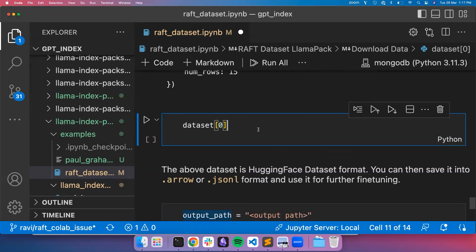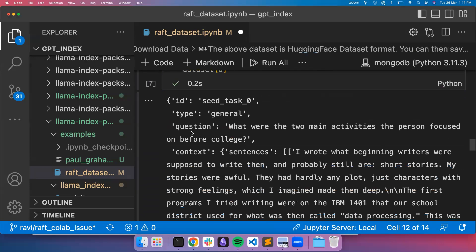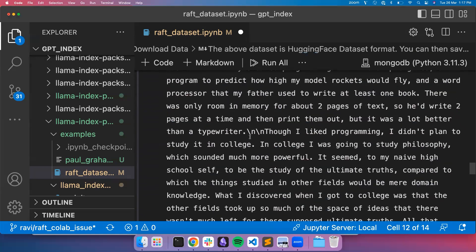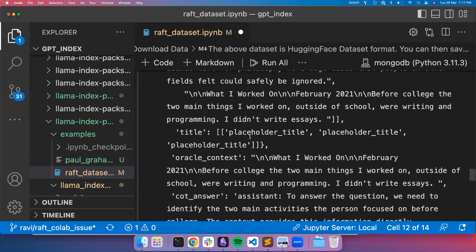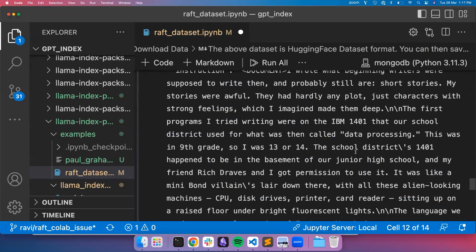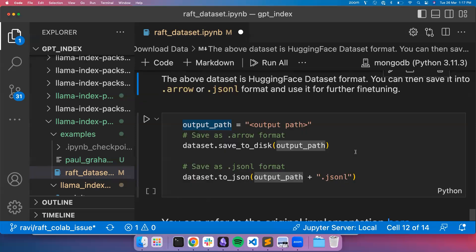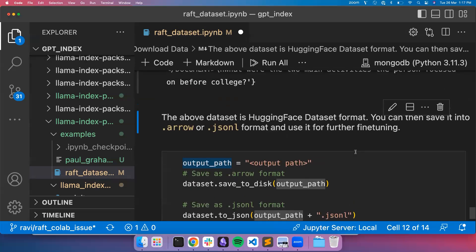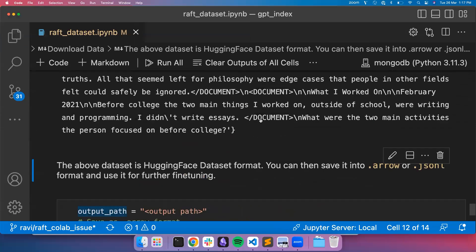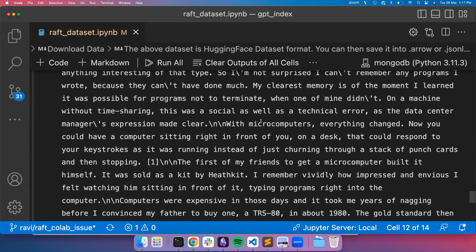You can inspect the first sample. You can see what is the query, what is the context, and then what is the oracle context, what is the chain of thought answer and all those things. This can be used for further fine tuning purposes. I hope you enjoyed the video on and understood the video on the RAFT LlamaPack. Do try it out and let us know if it has improved your RAG pipeline. Thank you and see you in the next video.